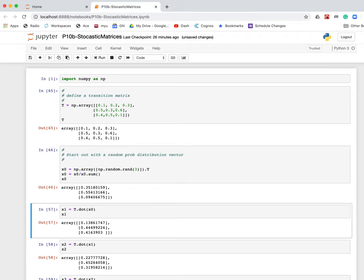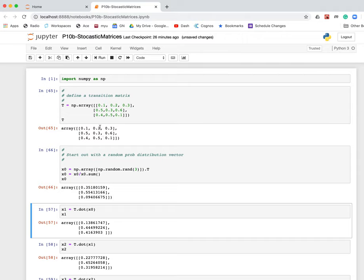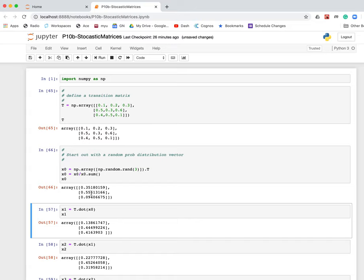Or you could just distribute the probability of being in the different states randomly. It turns out it doesn't really matter how you start the system. Because to calculate the probability distribution after one iteration, you simply multiply this matrix by the current probability distribution vector. This is just normalizing the probability distribution so that they add up to one. The probability of being in any of the three conditions has to add up to one, and so this just enforces that.